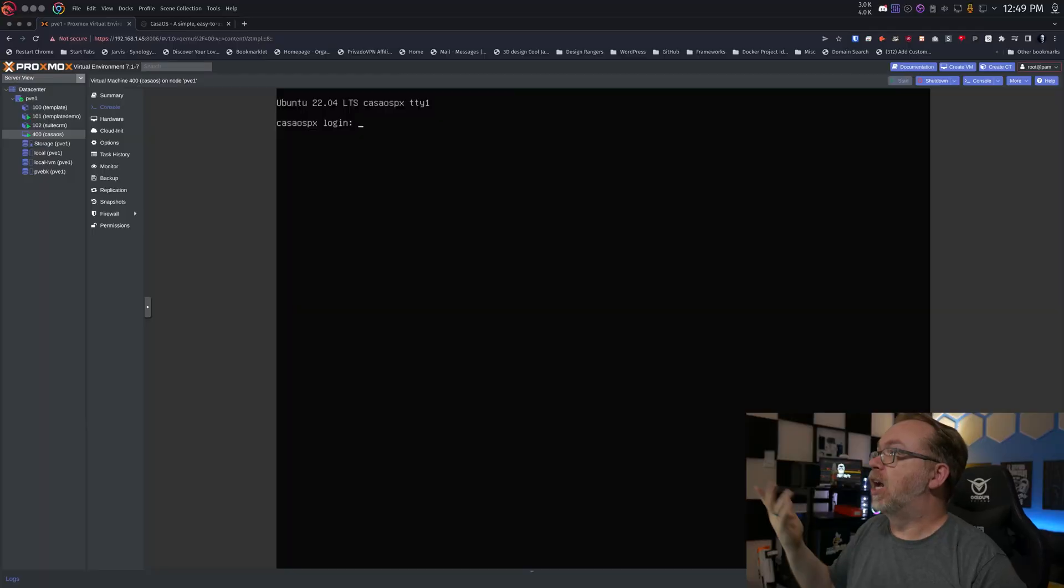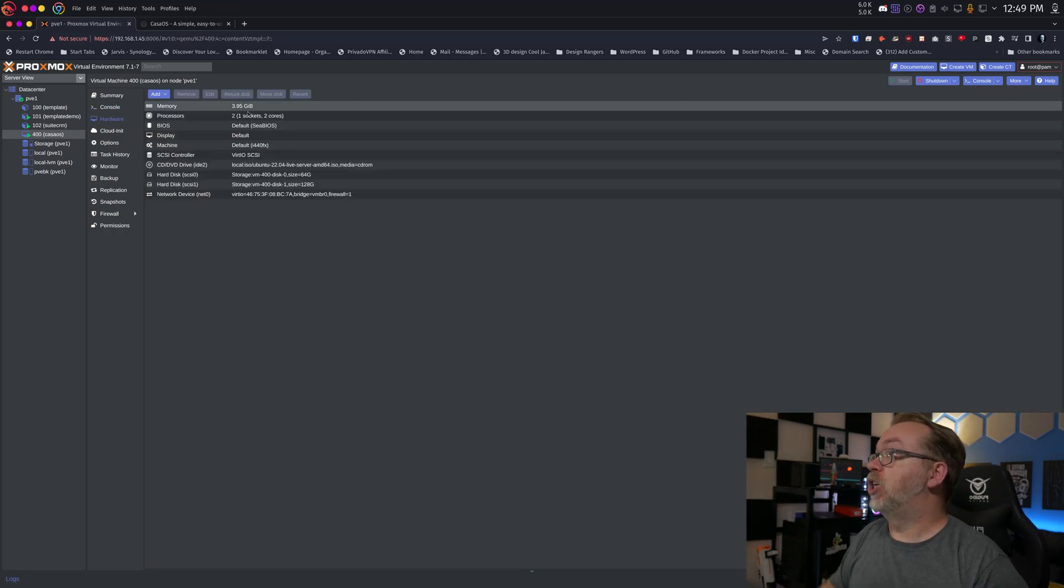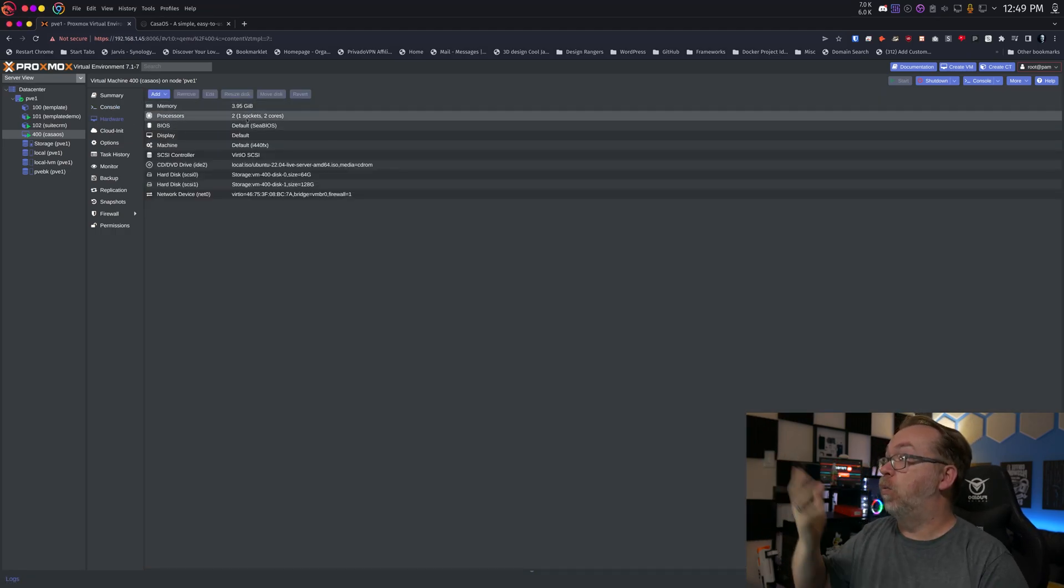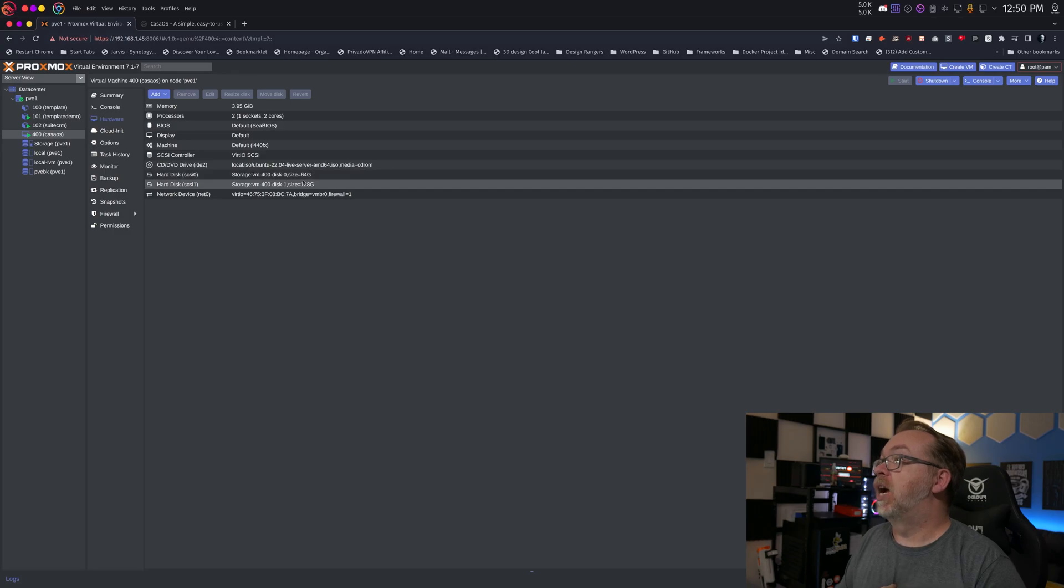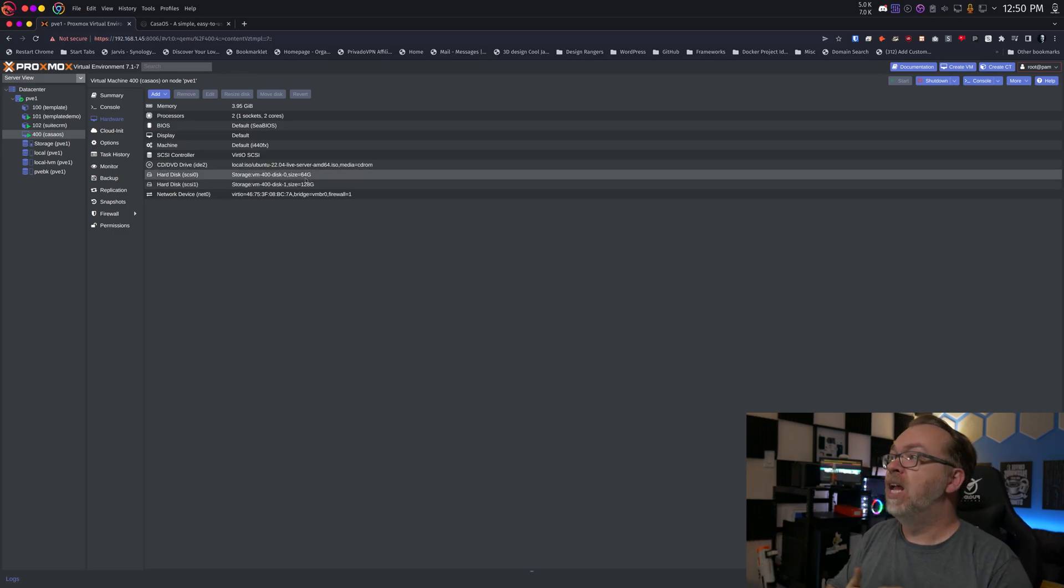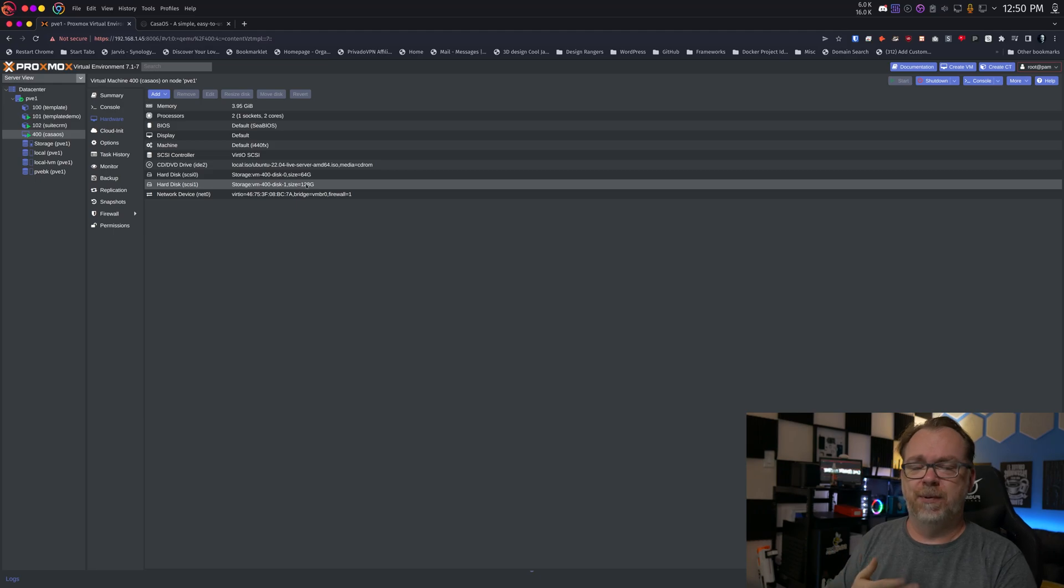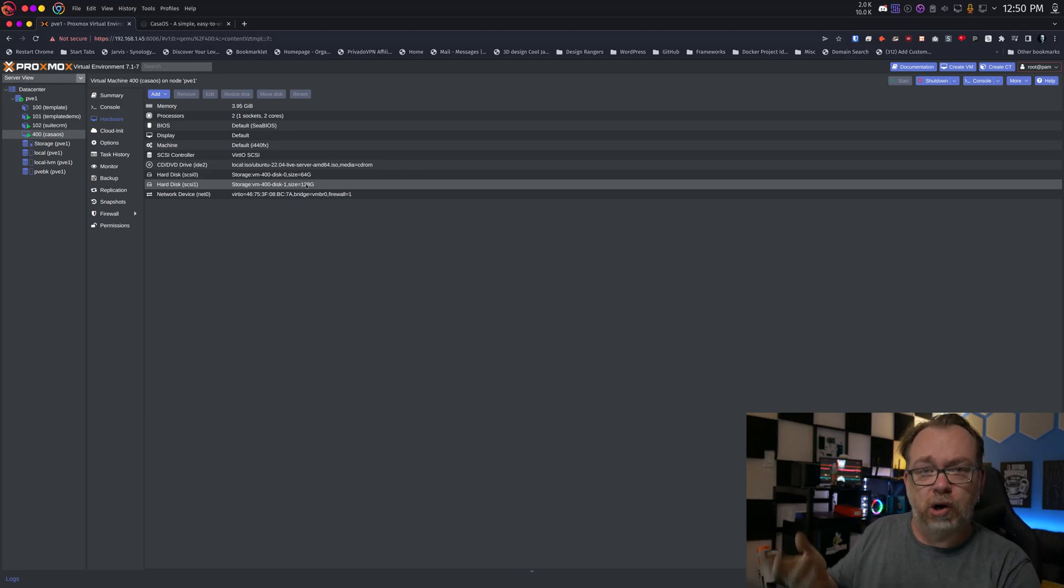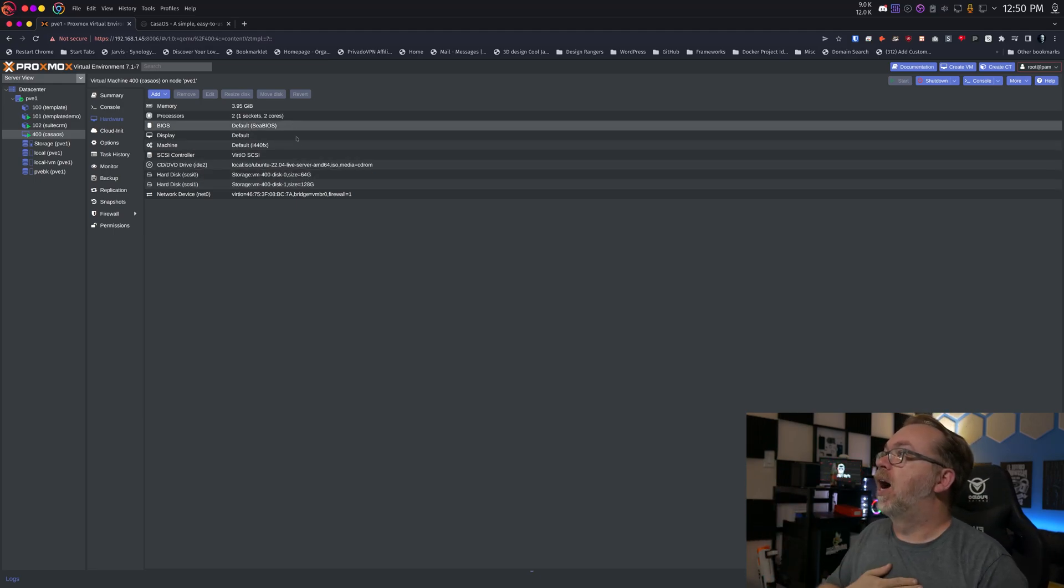Okay, so we've got Ubuntu 22.04, 22.04 set up and ready to go at this point. We've done all of our updates and all of the installation. So let's jump over here to our hardware tab just real quick. Just so we can make sure we've got one socket, two cores, four gigs. We've got a 64 gig boot drive and a 128 gig data drive or storage drive all set up and ready to go here.